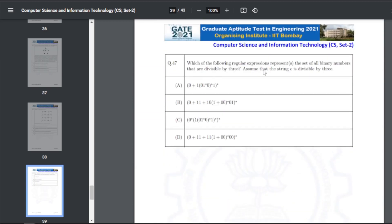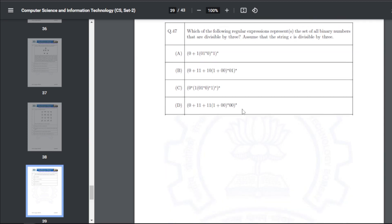Q47 regular expression question: which regular expressions represent the set of all binary strings divisible by three, assuming the empty string is divisible by three — the answer is A, B, and C.